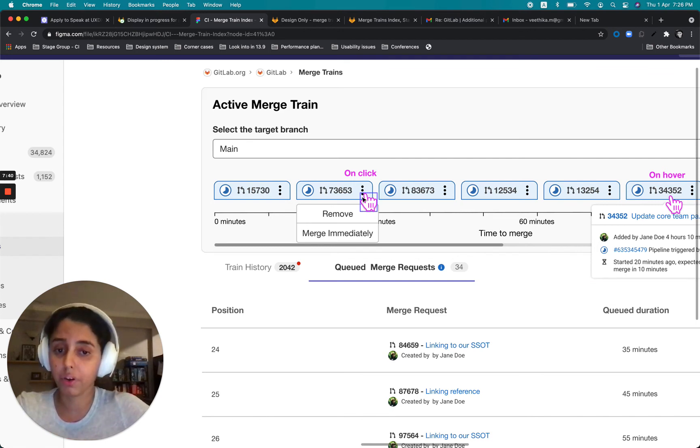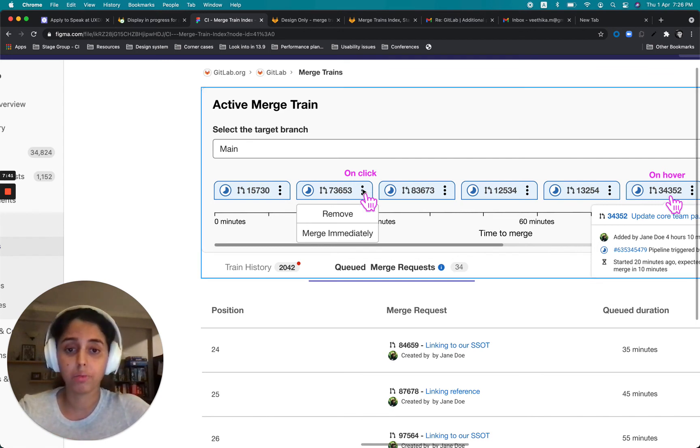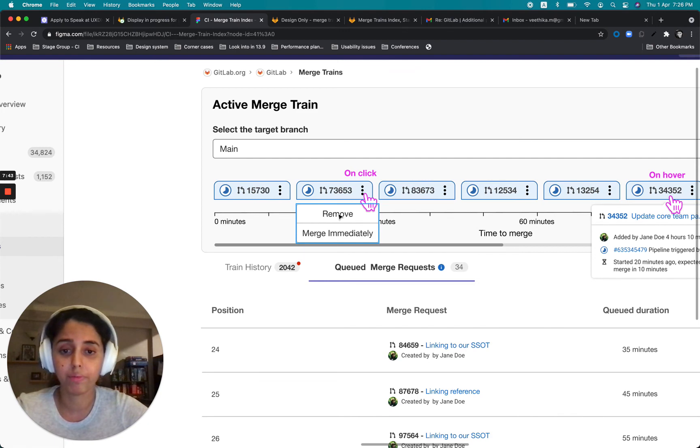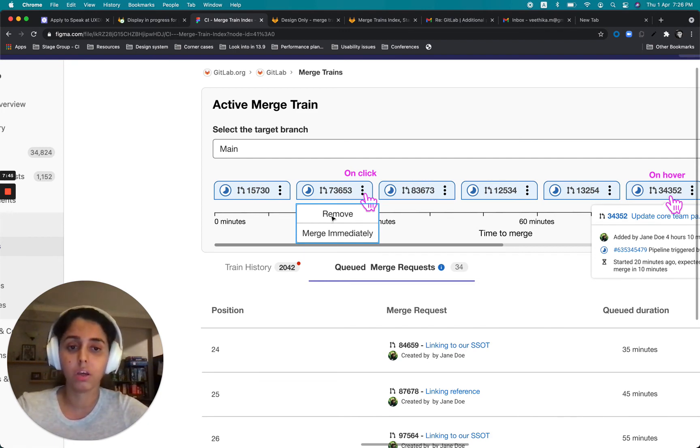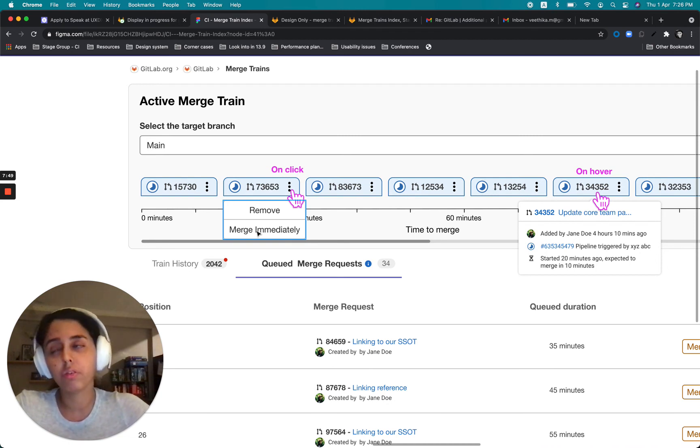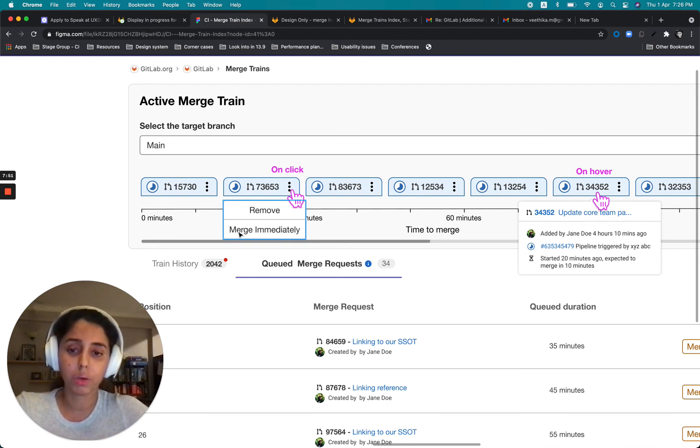So from here itself, there'll be two options available, merge immediately or remove from the train. And what I'm expecting is workflow-wise, when one clicks on merge immediately...